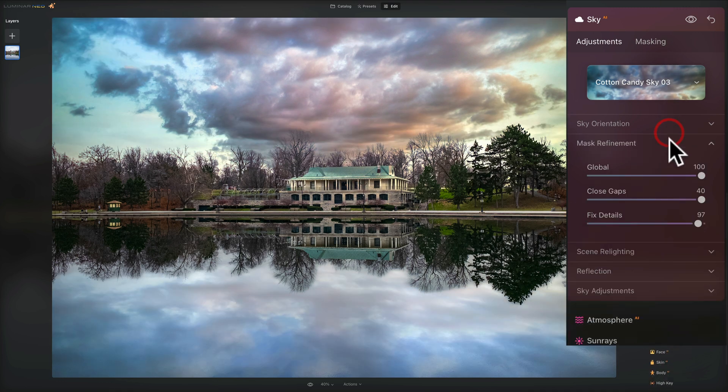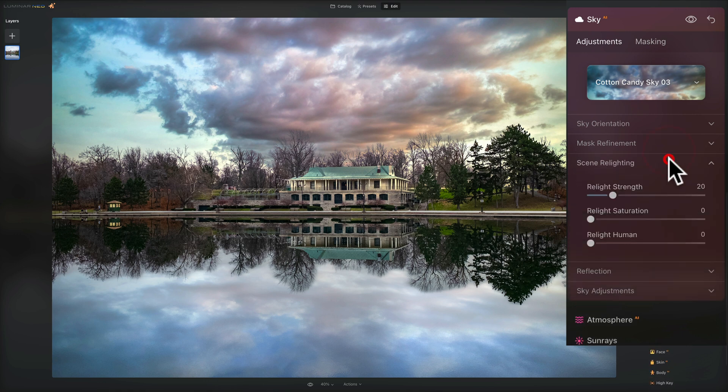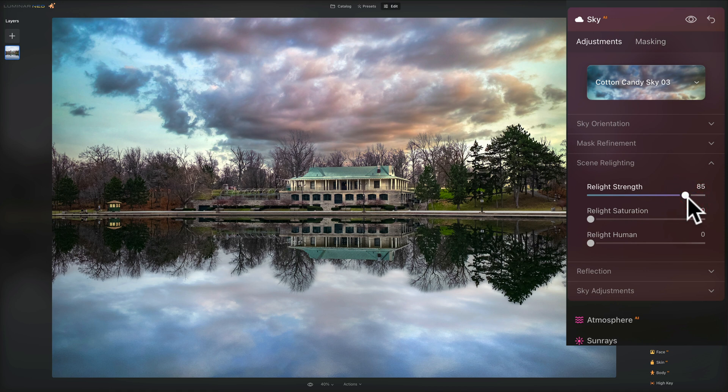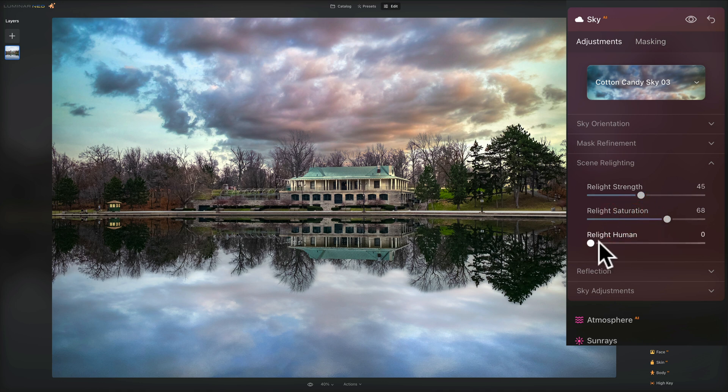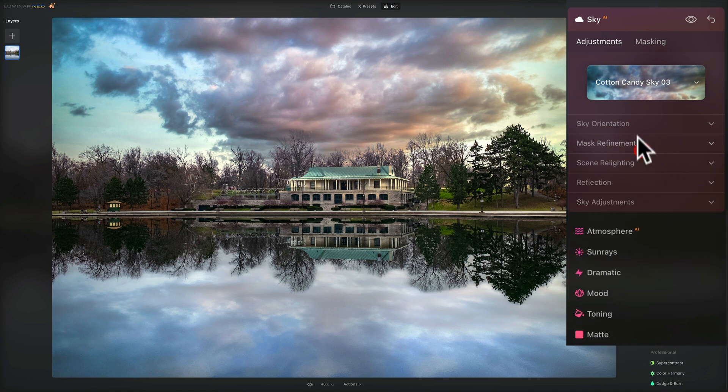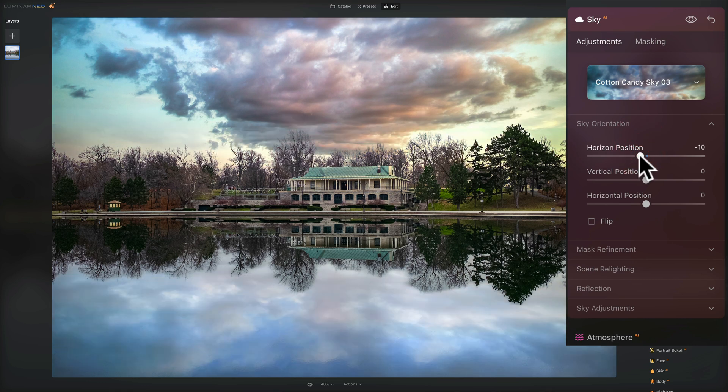You could get it with these little tweaks of these sliders, you could definitely sell it, except for the reflection. Scene relighting. When you replace the sky with Luminar AI or Luminar Neo, it will automatically relight the scene to try to match the sky's general lighting conditions to the scene. And sometimes you may not like it. So you could come in with relight strength, move this around, see what it does. In this case, it looks relatively subtle. In some cases, this will be pretty dramatic when you relight the scene.